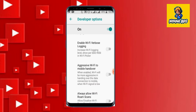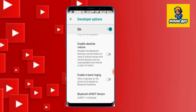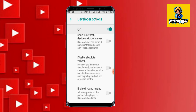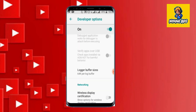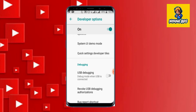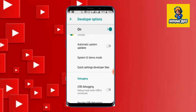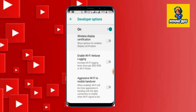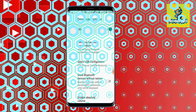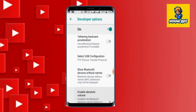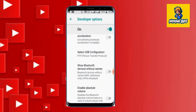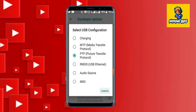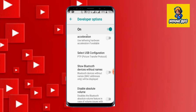The best option is to get the developer option. Then you can use the new option. This option is to install the new option. I will show you how to use the USB configuration — select USB configuration.